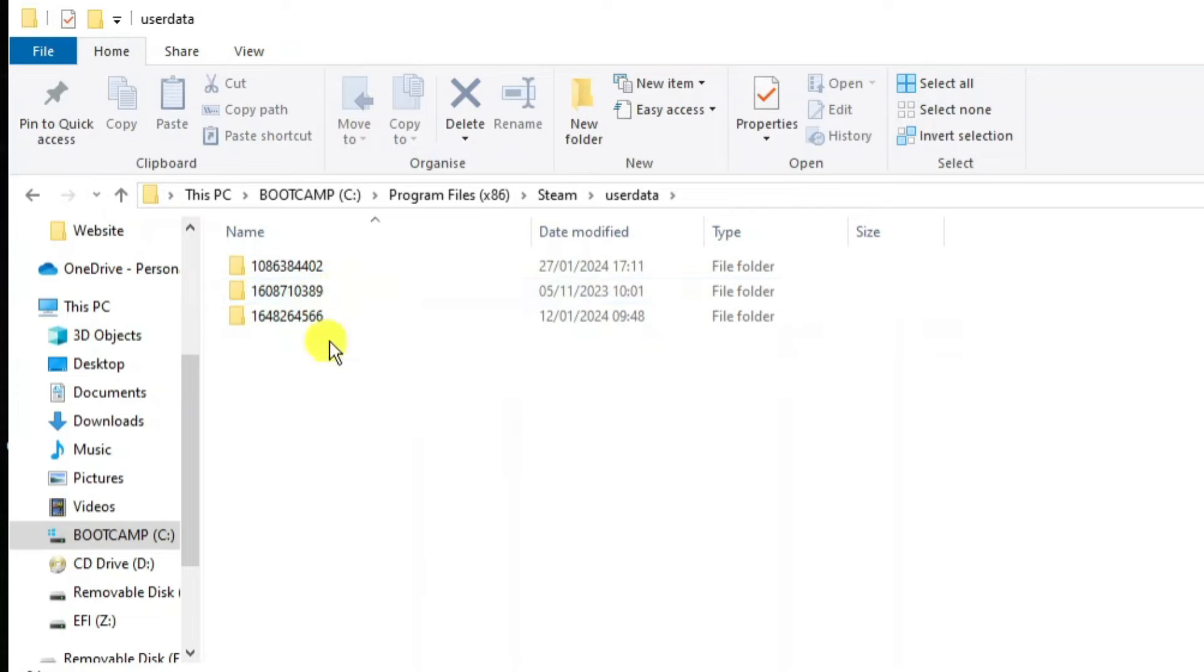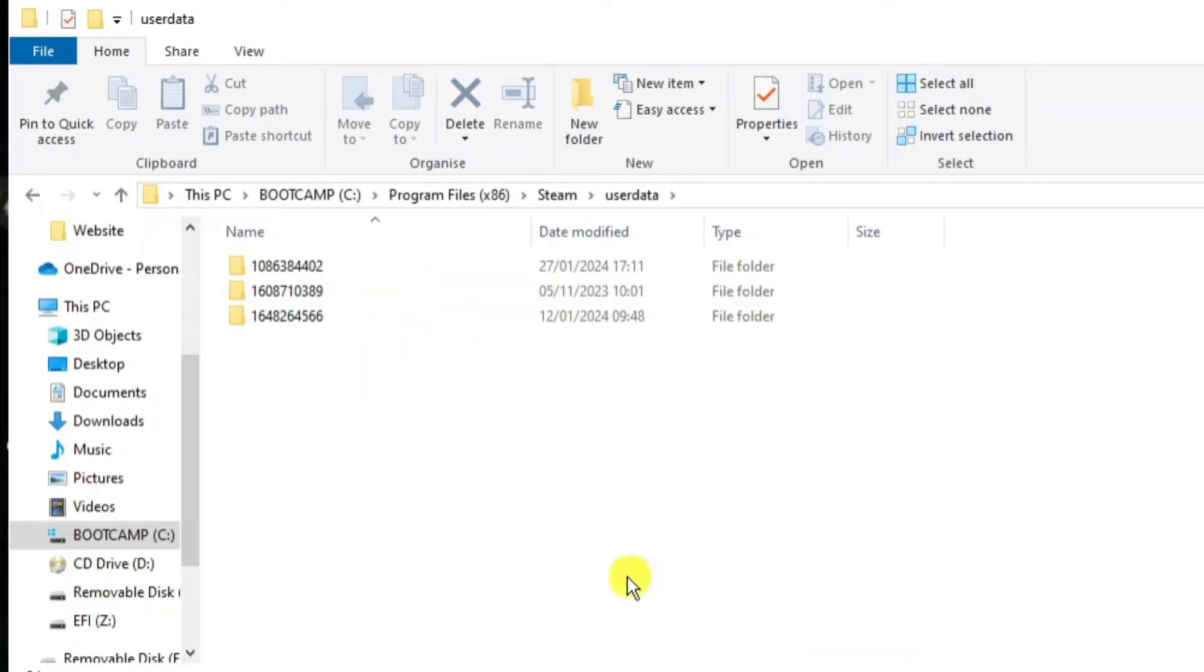So as you can see these folders are actually numbered so they're not named after the games but if you want to find out which folder relates to which game what you're going to want to do is open up a new internet browser.